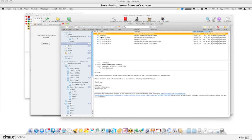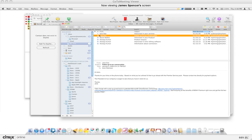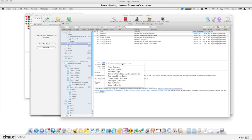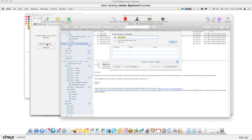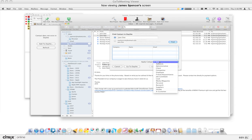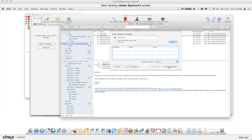If I select Jane Doe, you can see the contact does not currently exist in Daylight — this email address doesn't match any contact in the database. When you click 'Add to Daylight,' you can search for the contact, or if there's no match you can create one. I don't have a contact for Jane Doe, so I'll set the category to 'Client' and create one quickly.